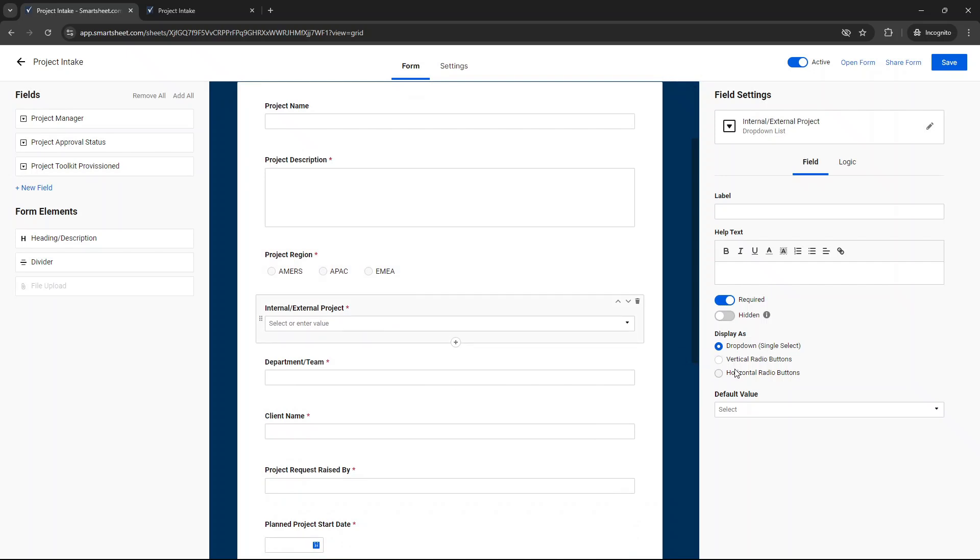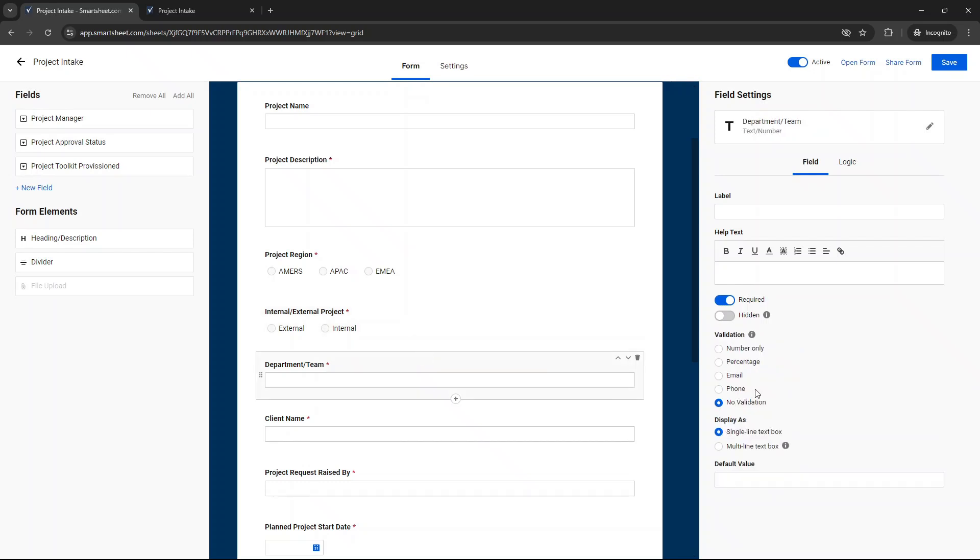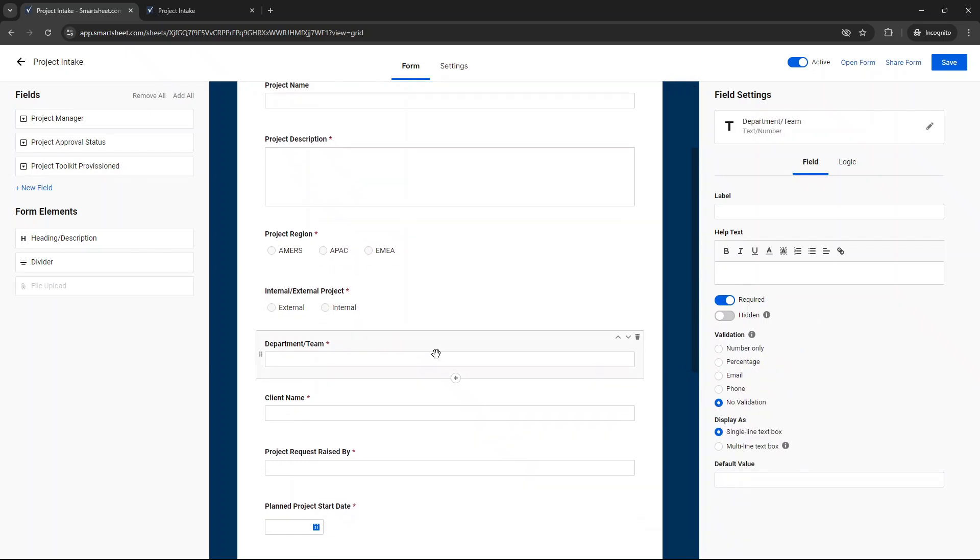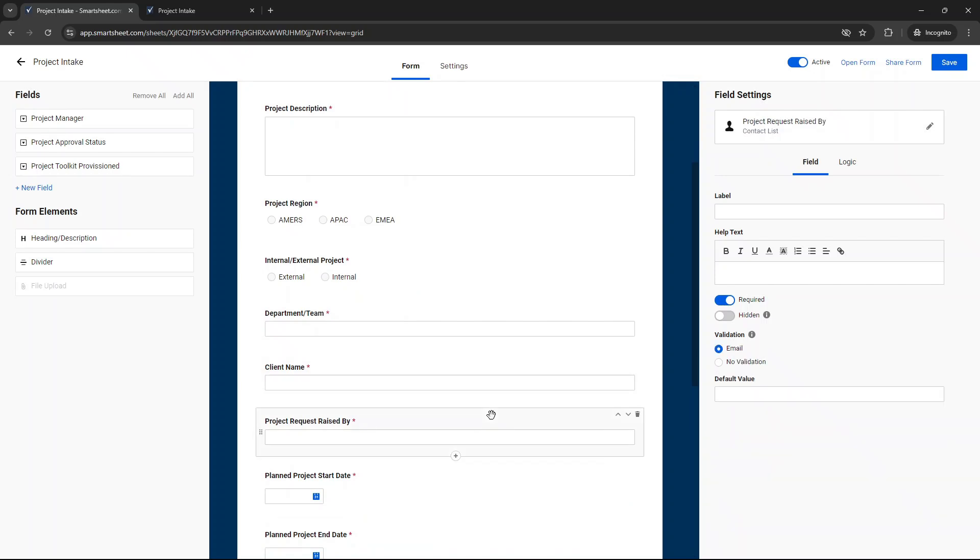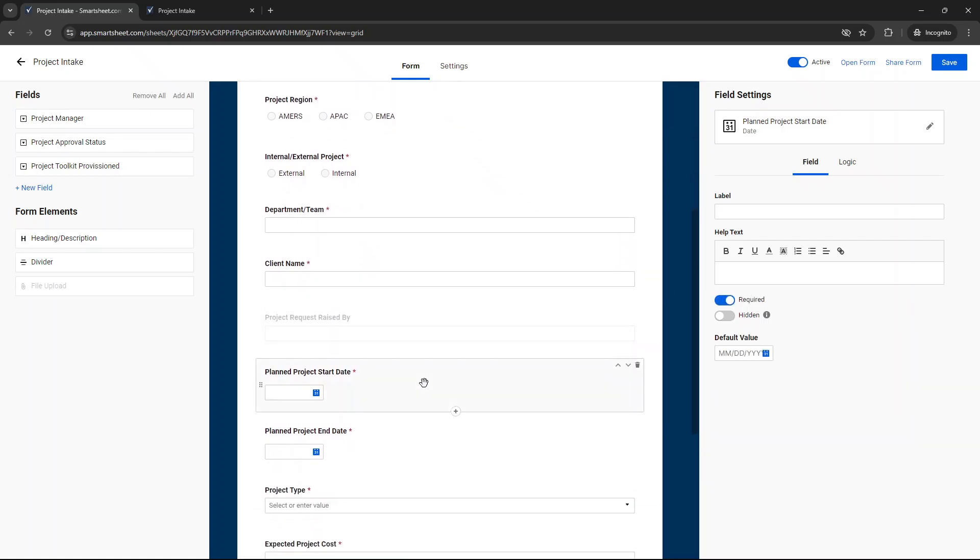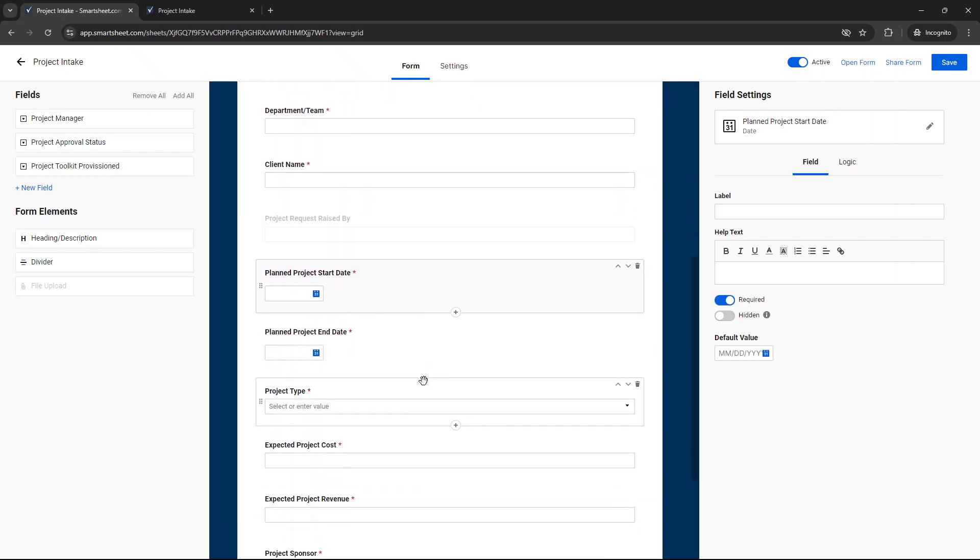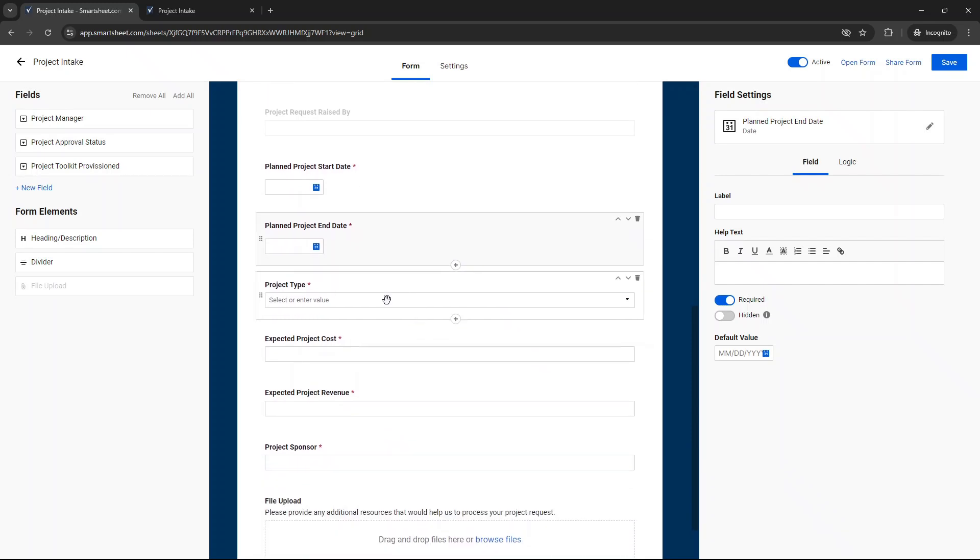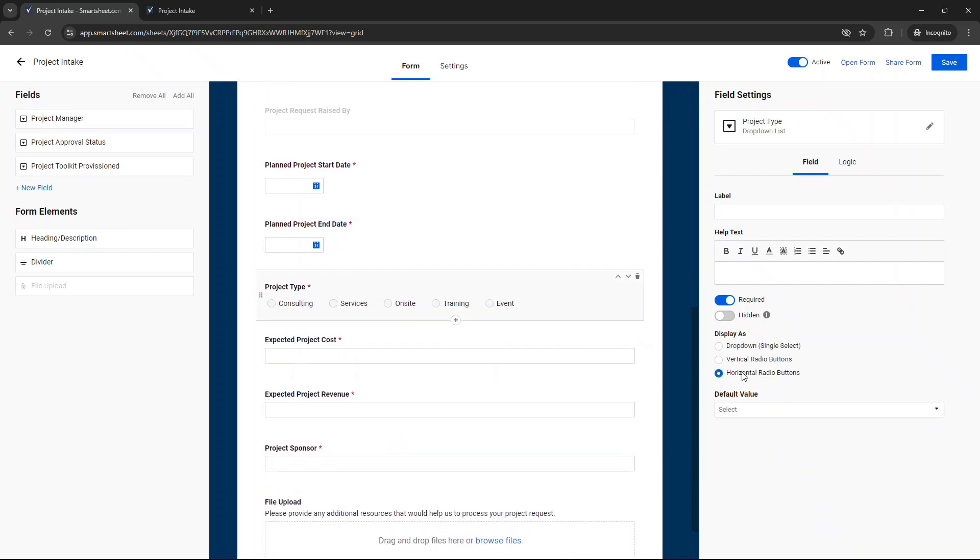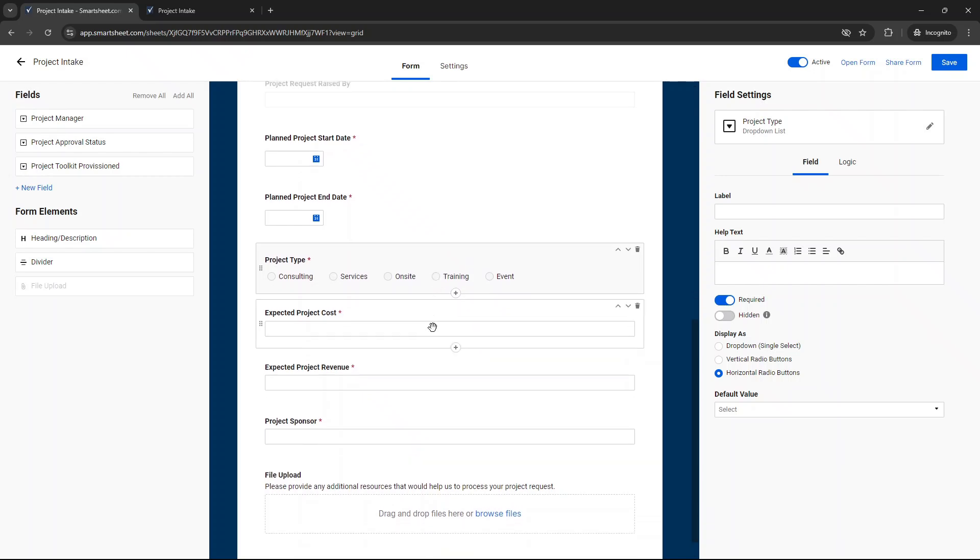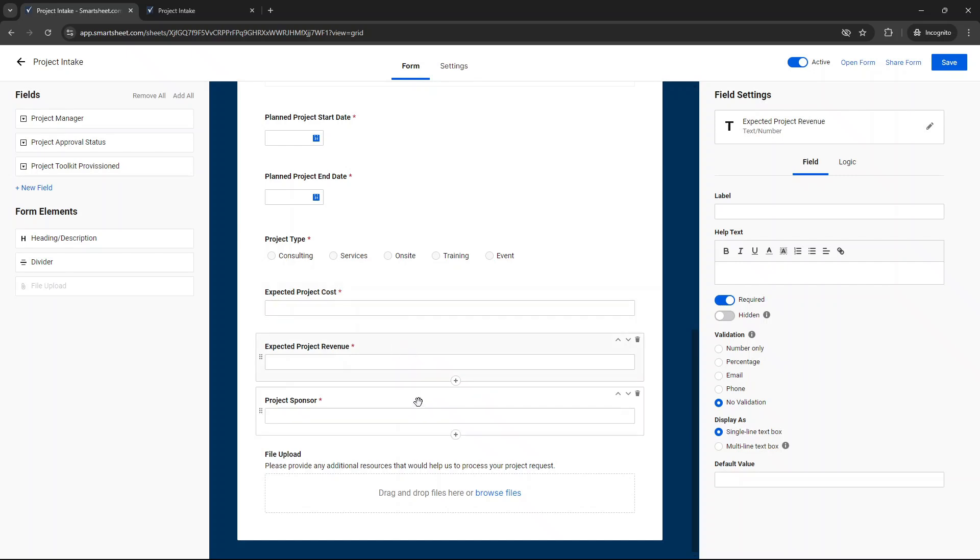Then we've got internal, external project. Again, I'm going to have this as horizontal radio buttons. Department team, we're going to leave this as is. Client name, leave this as is. Project request raised by. I'm going to hide this because we don't actually need this on the form. We've got this as planned project start date. We can put default values if we wanted to. We've got the project type, and we could do horizontal buttons again. Just makes it easier than a dropdown, in my opinion, to select. Expected project cost, expected project revenue, project sponsor.